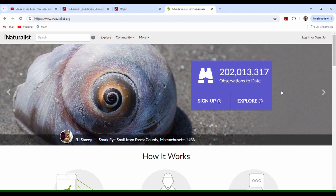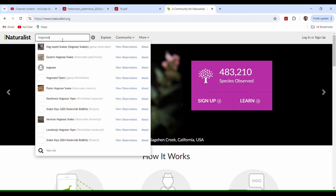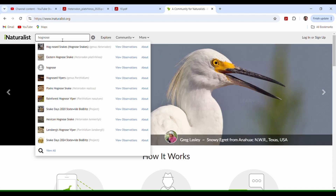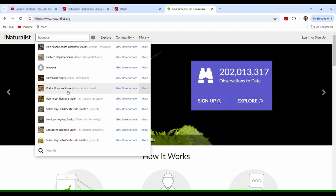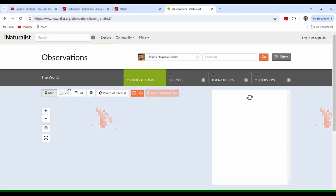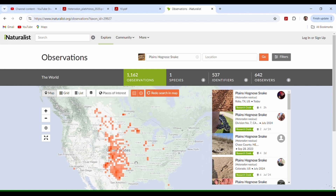This website is just amazing. What we want to look at today is hognose snakes. We're going to jump in here — you can punch in just a common word, 'hognose,' and it'll bring up hognose snakes: eastern hognose snake, plains hognose snake — that's the one we love here at this channel. We're going to click plains hognose snake and it'll bring up every observation on this map. We'll get into the map in a few minutes, but first we're going to go to grid view, which shows you pictures.